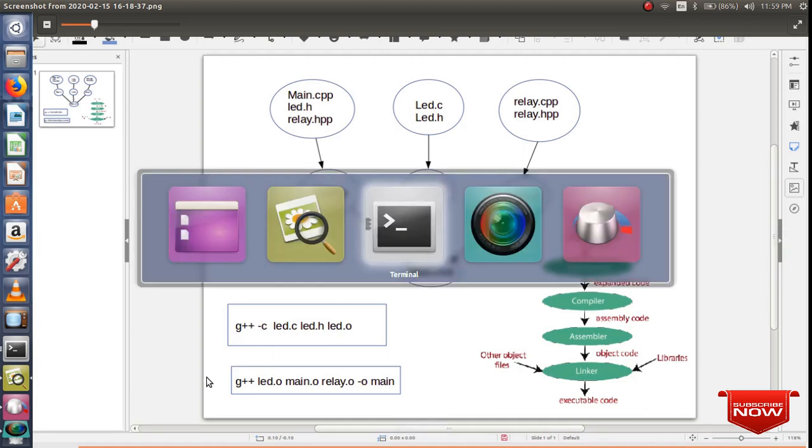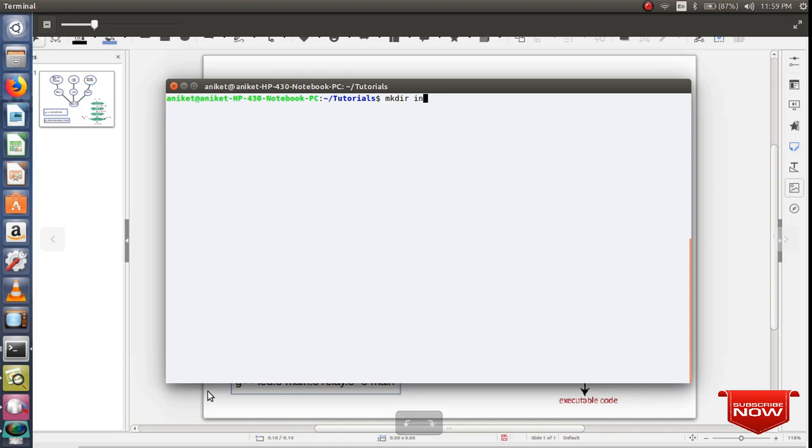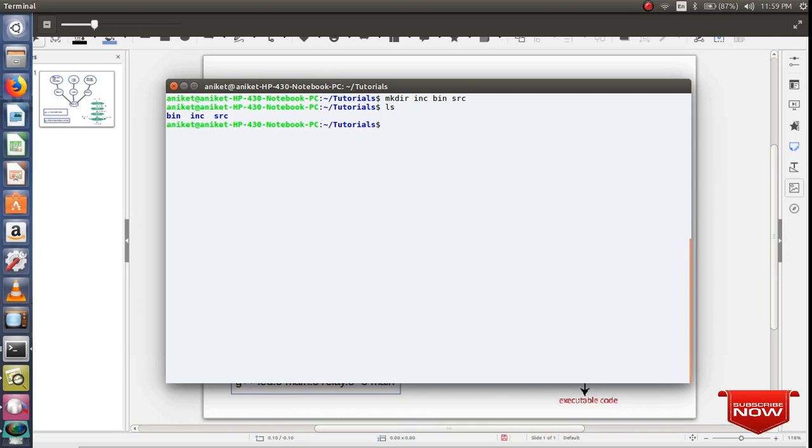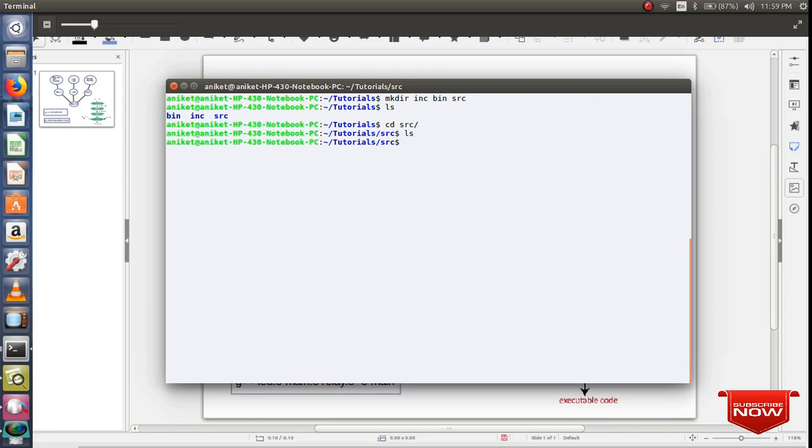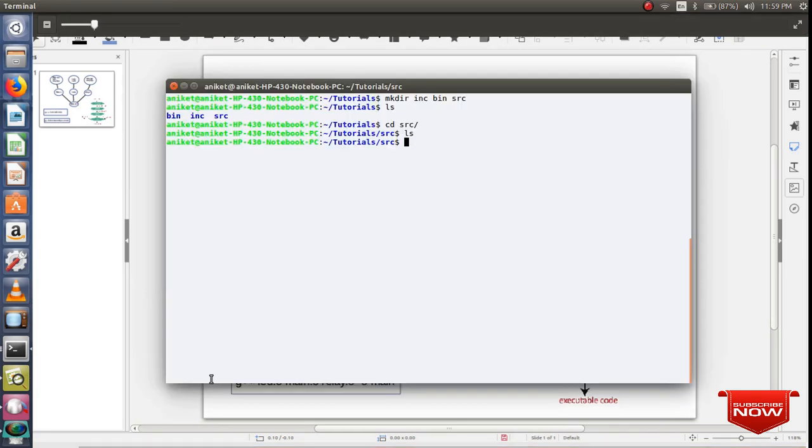Let's get started. Let me create here a basic folder structure. I'll create three directories: include, bin, and source. As you can see, I have created three directories. In source I'll create all my source files.